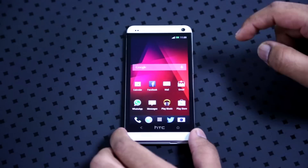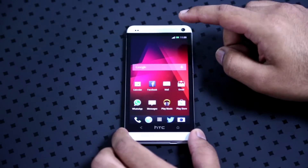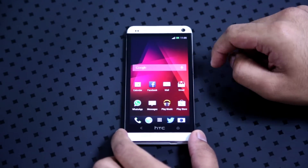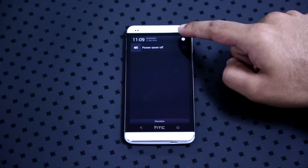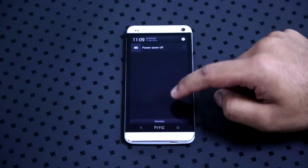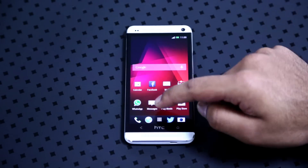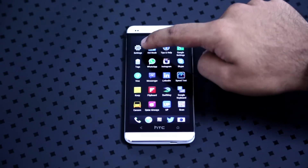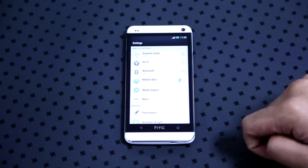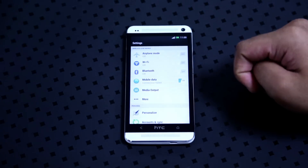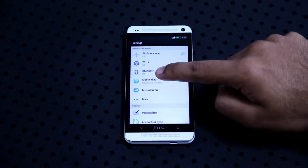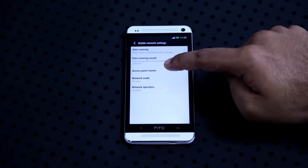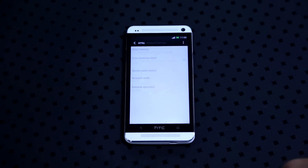The first thing that I would like you to do is go into settings. You can either do this by sliding down and pressing the settings key or going into your apps and clicking on settings. Click on mobile data and then access point names.